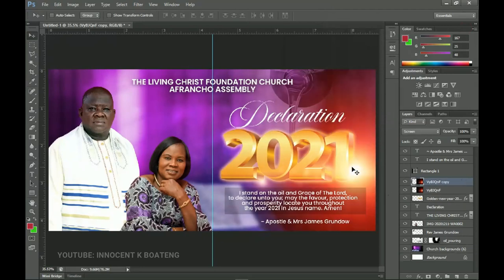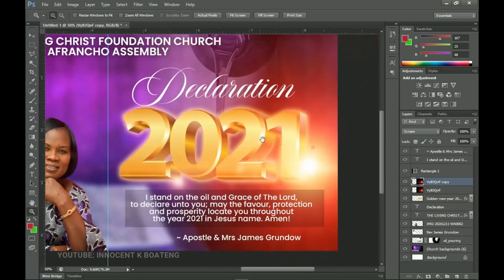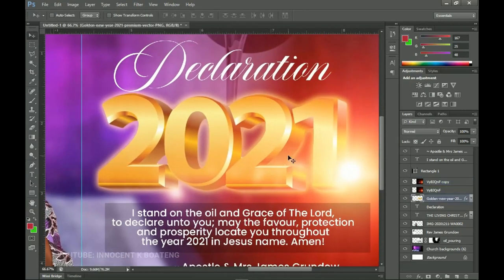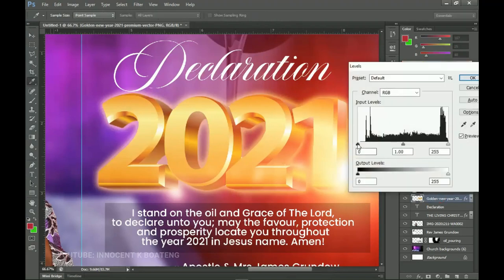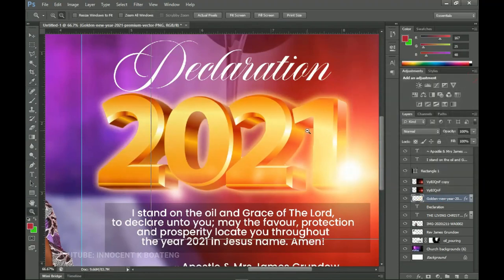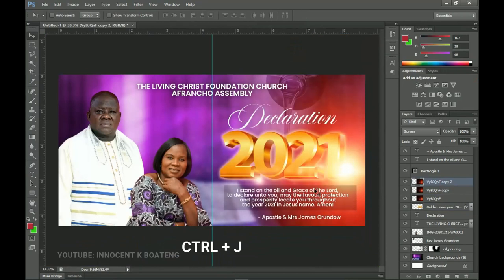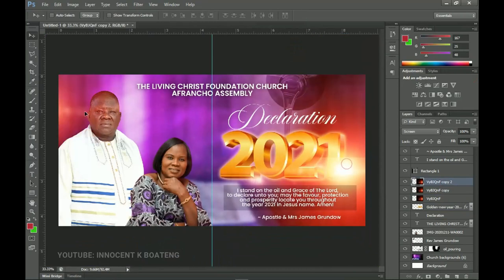Press Ctrl+J to make another duplicate which will brighten it further. You can see that the '2021' text looks a bit faded now that we've added the light. Go back to that particular layer, press Ctrl+L, and add a bit of Levels so that it blends in with the color we added. Then go back to the lens flare layer and make a duplicate, dragging it to the extreme left side.